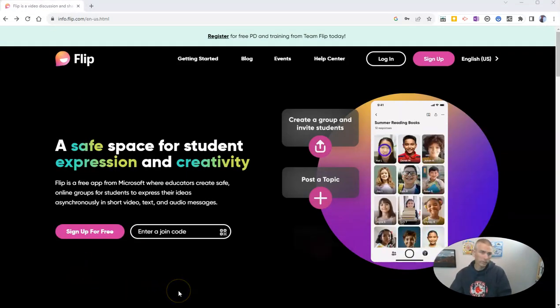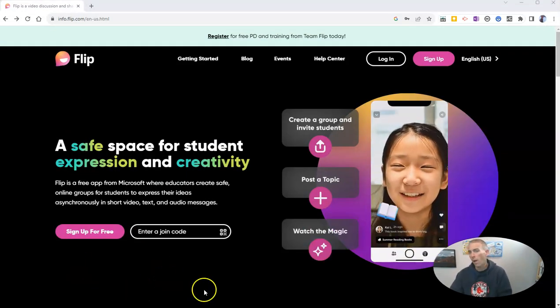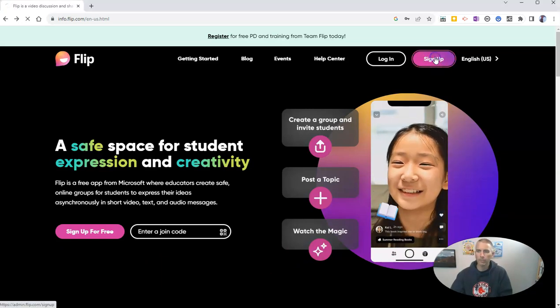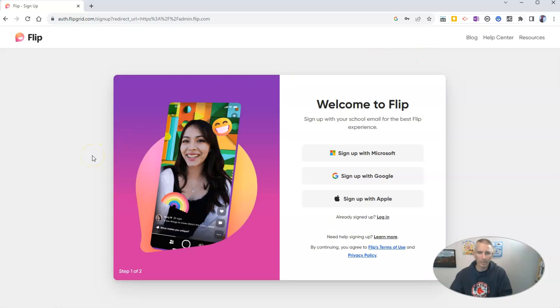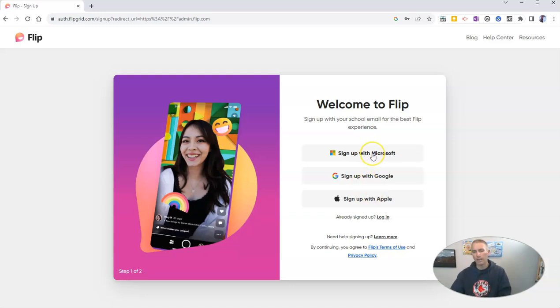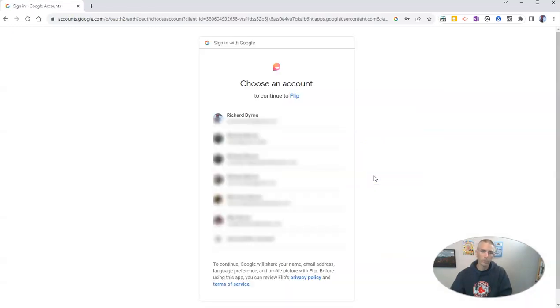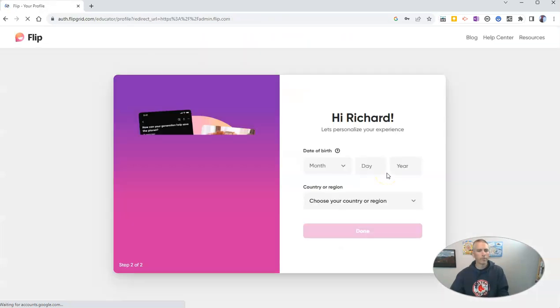First of all, if this is your first time using Microsoft Flip, you'll want to sign up for a free account. Now, Microsoft Flip is a Microsoft product, so you can sign up with a Microsoft account if you want, a Google account or an Apple account. I'm going to sign up in this case here using one of my Google accounts. And you can see I'm going to pick that one right there.